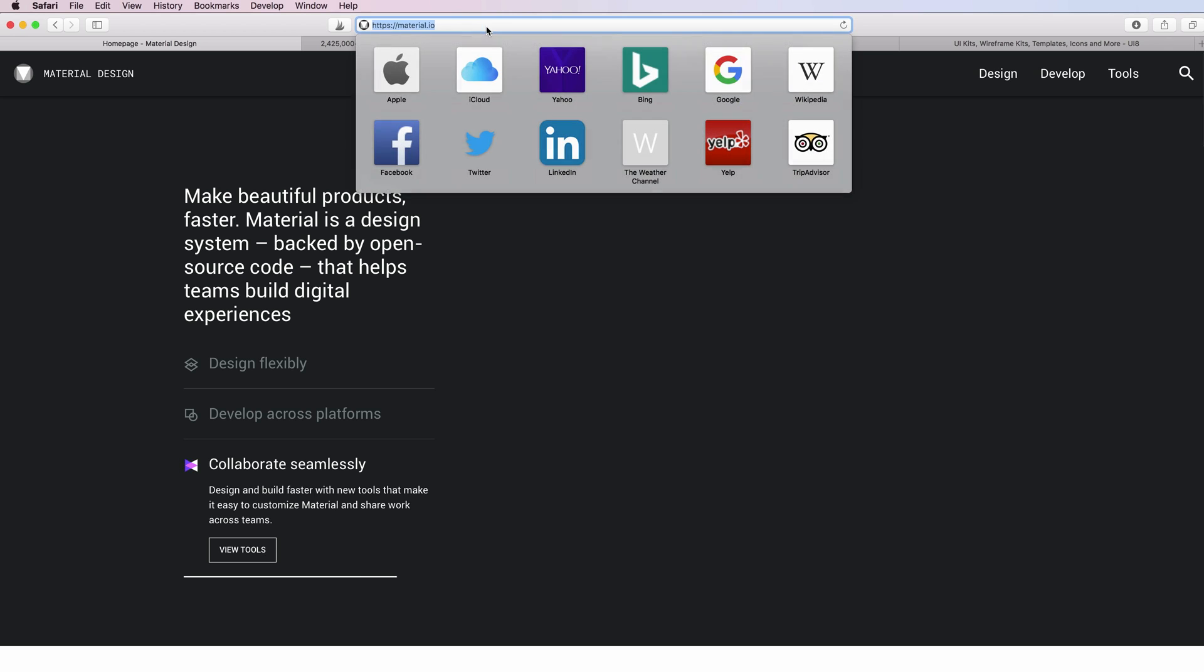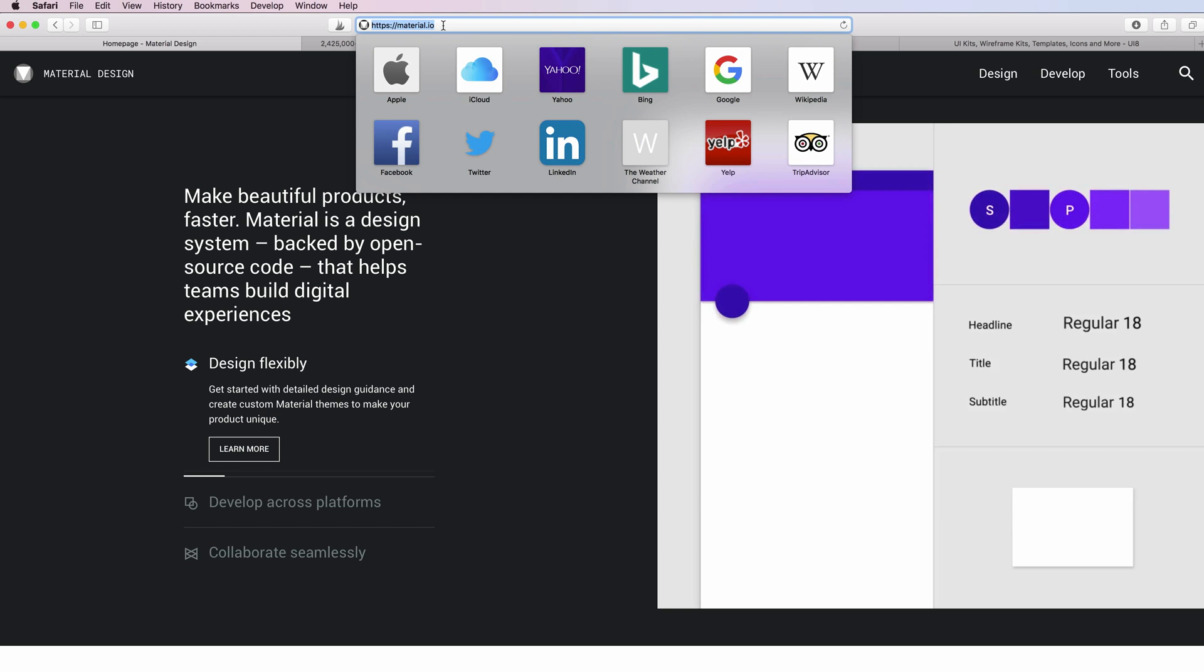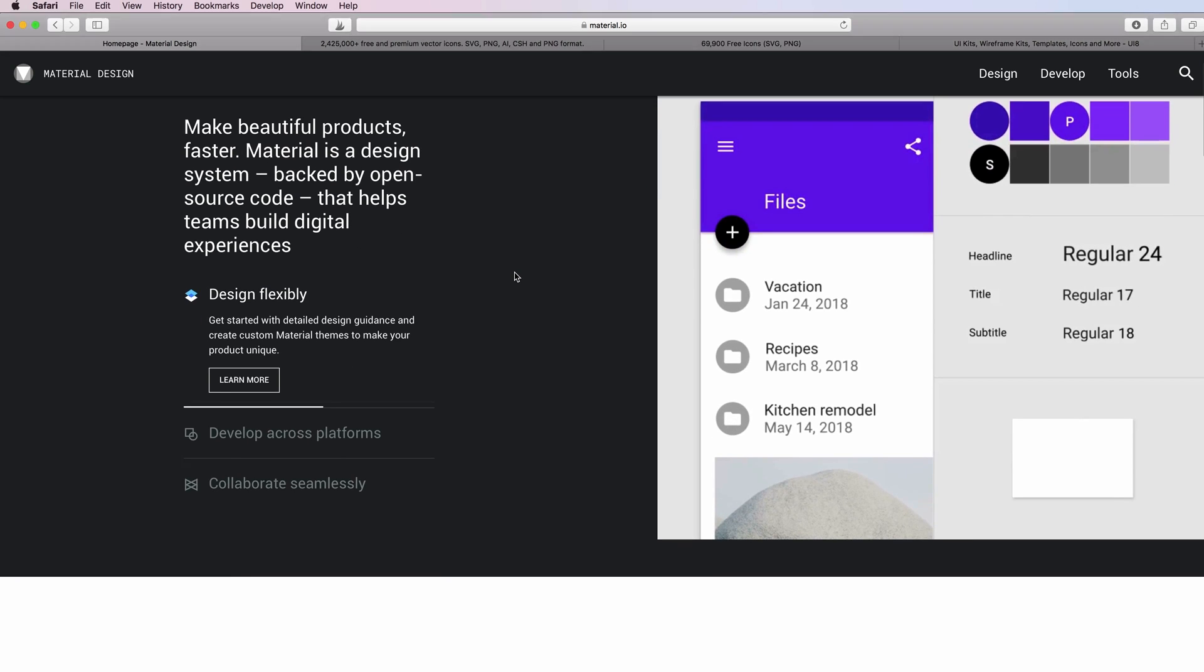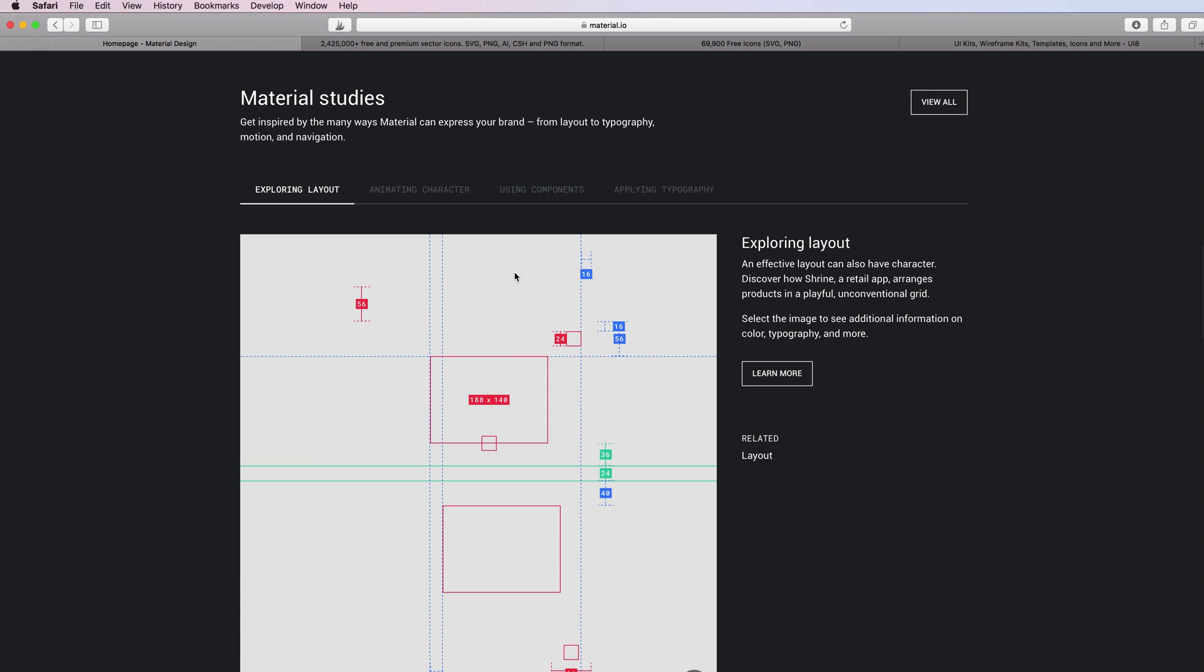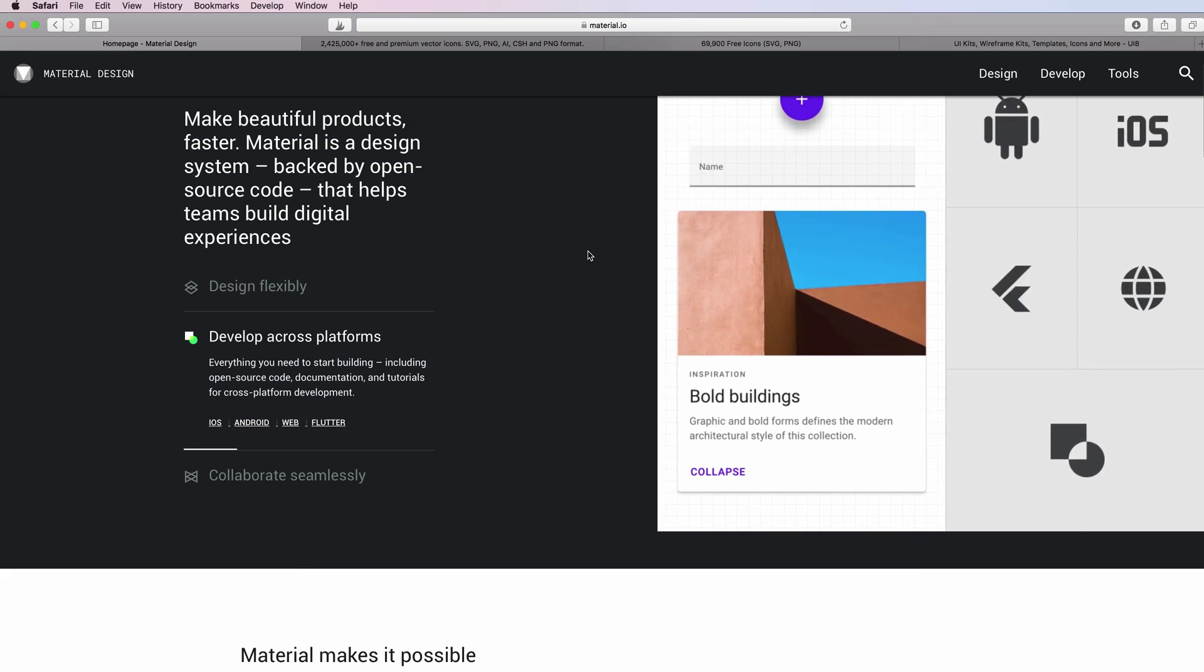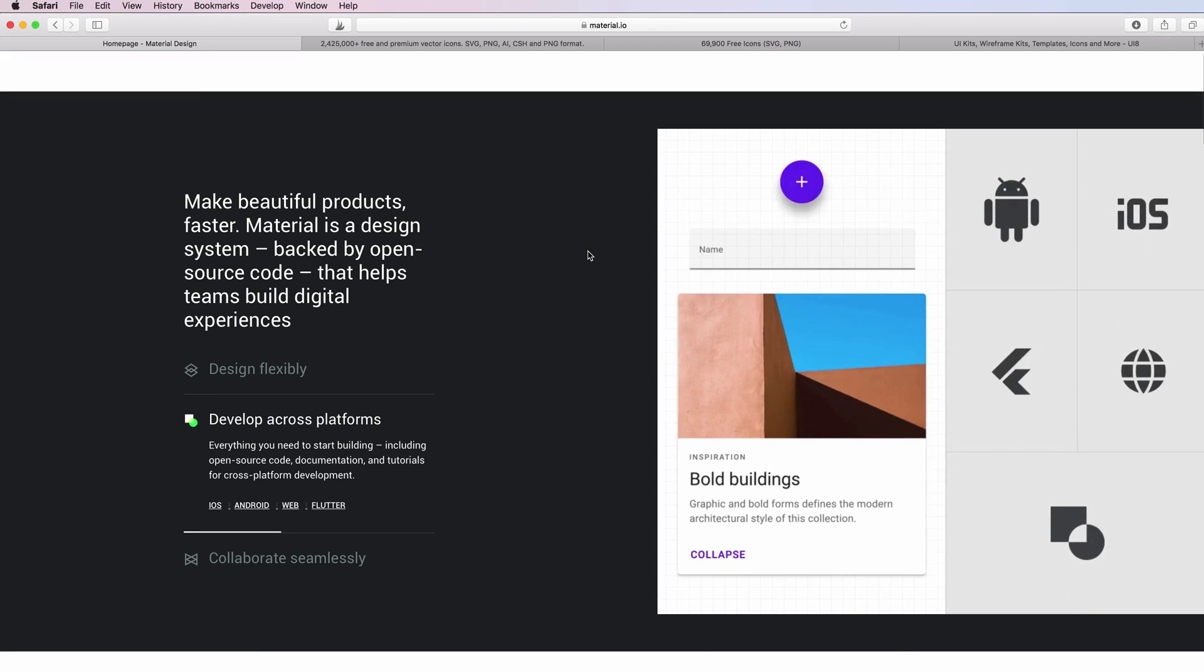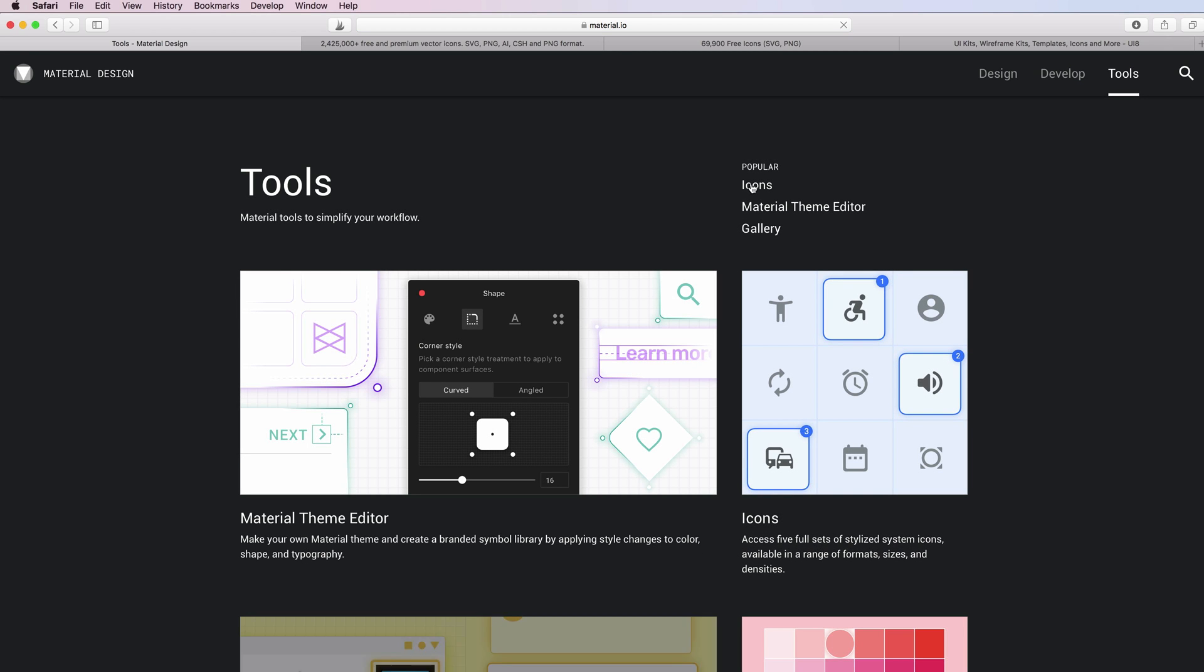You can find them at material.io. You're going to see a lot of different material design characteristics. If you go on to this website and go under the tools, this is going to redirect to the main tools section and you can simply click on icons.